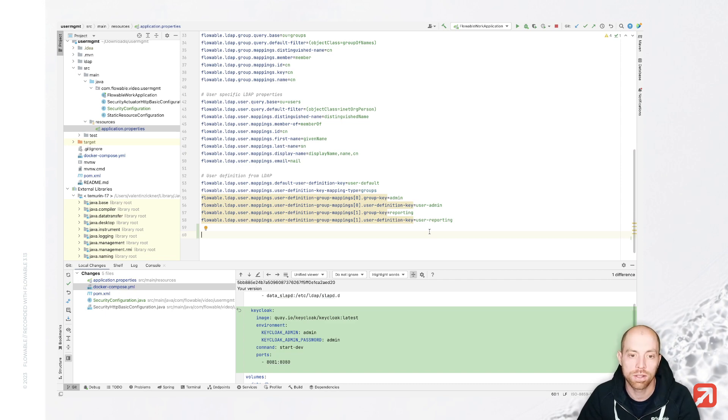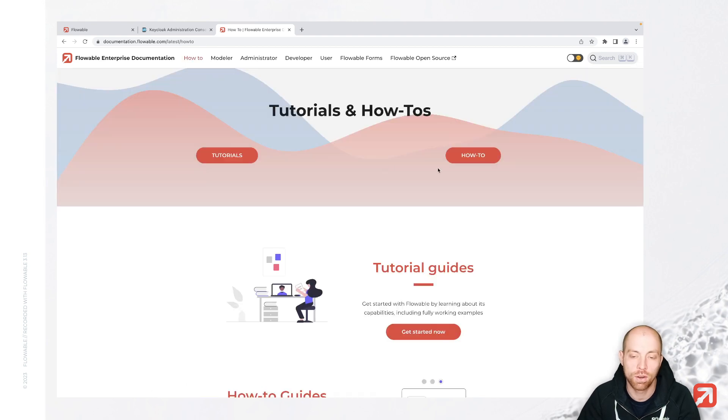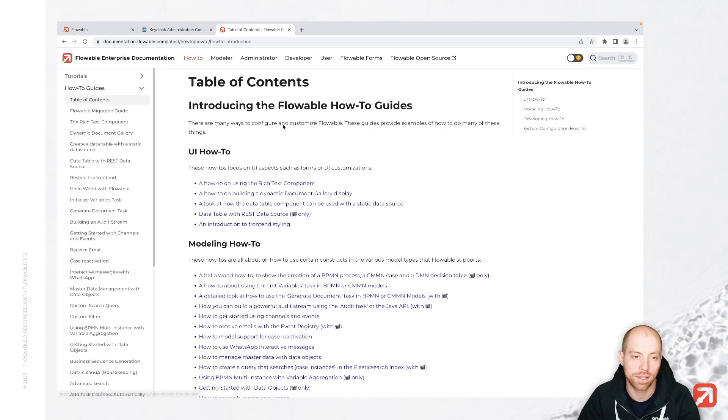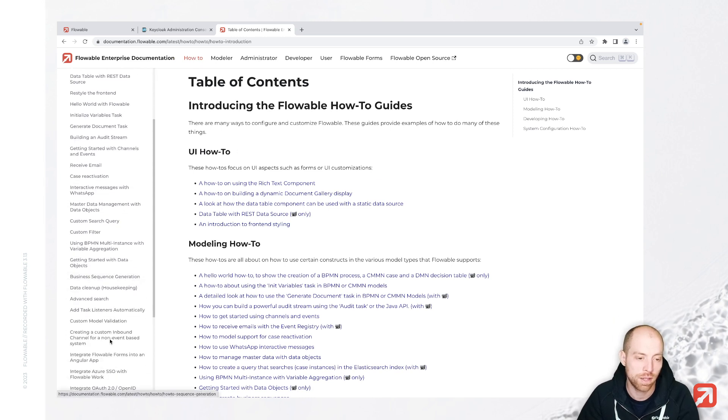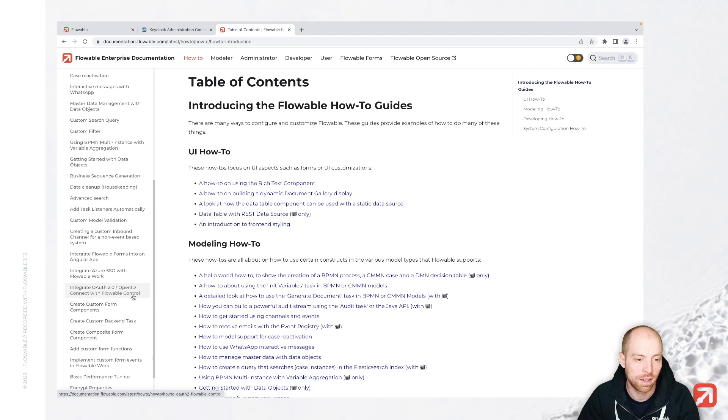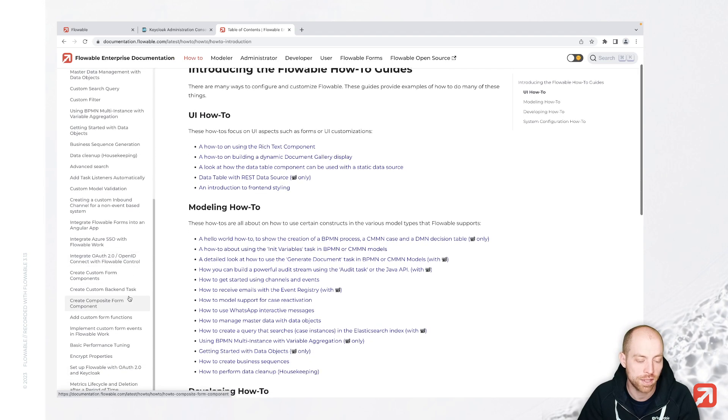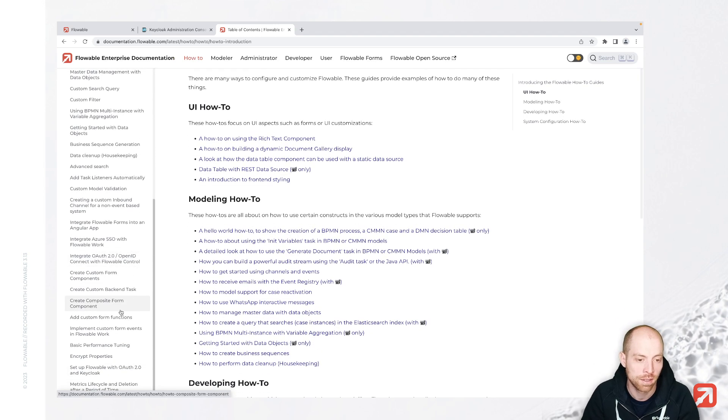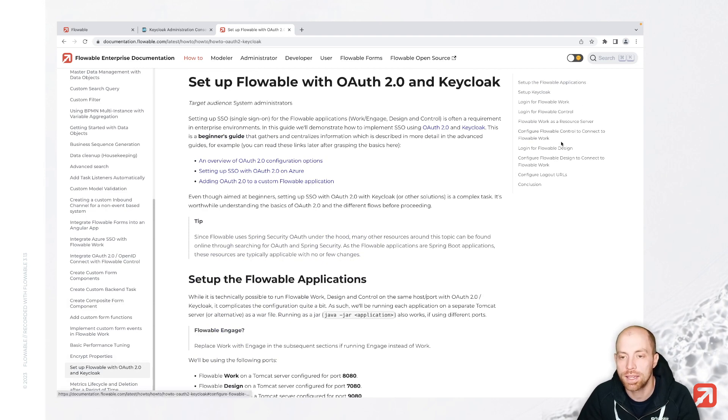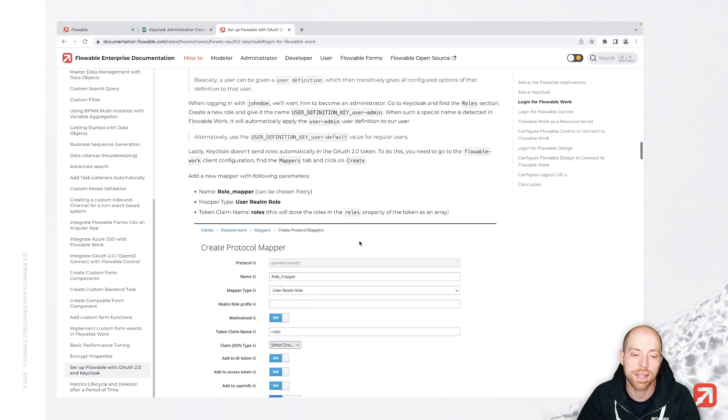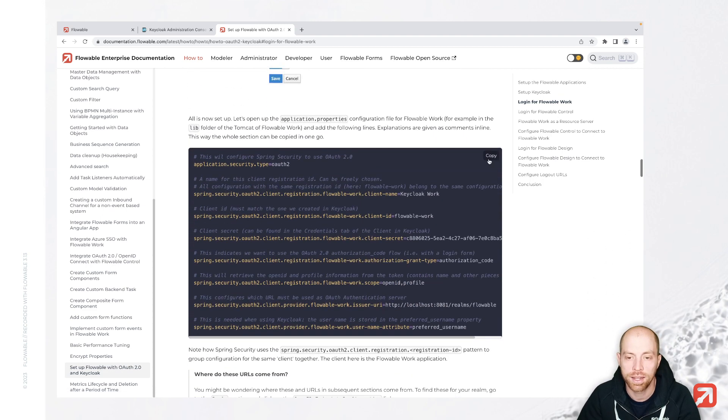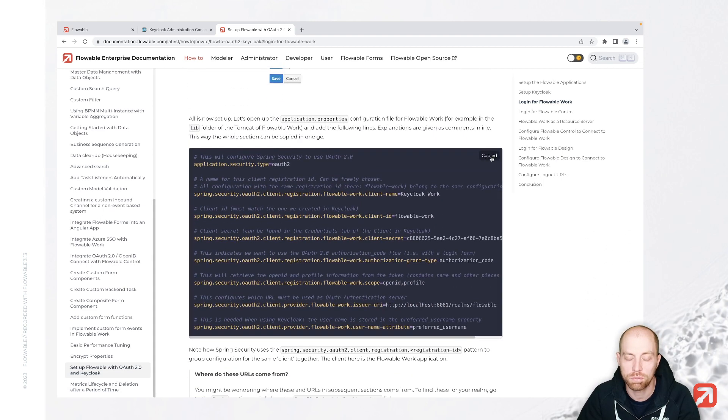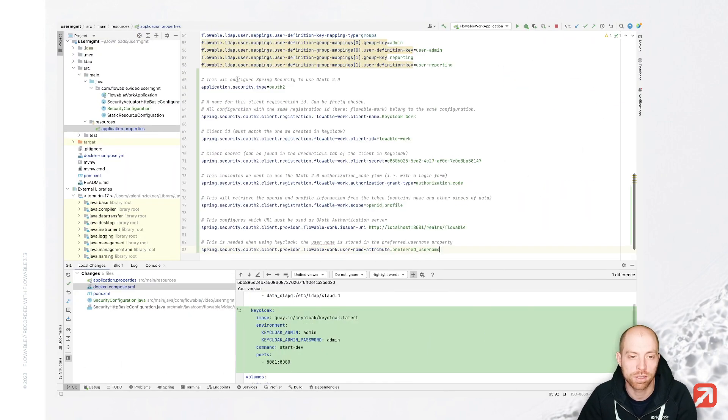And we can now go ahead and configure how our keycloak is connected. There you will also find inside our documentation an overview on how that can look like and that you will find in how-to. And then we have somewhere here on the left OAuth with keycloak guide. So set up flowable with OAuth 2.0 and keycloak. And there I will just click on login for flowable work.